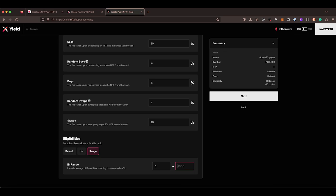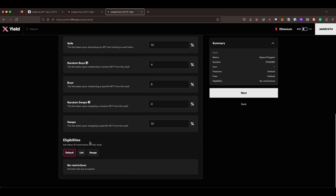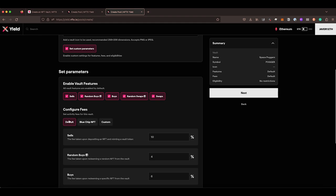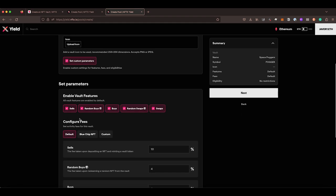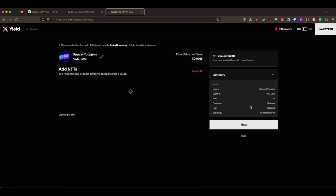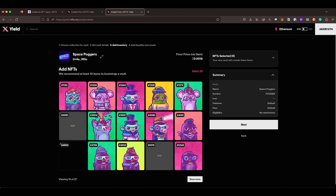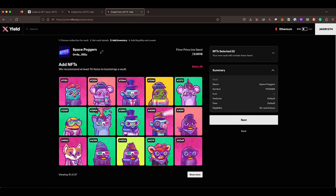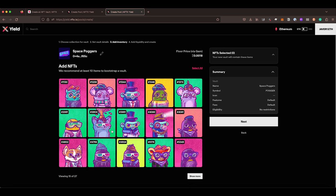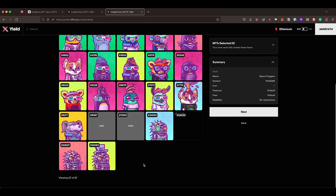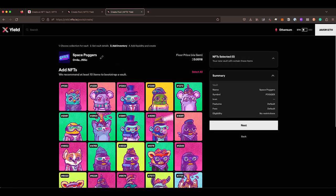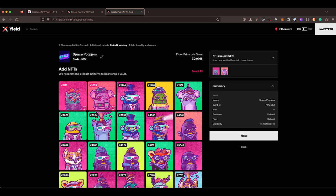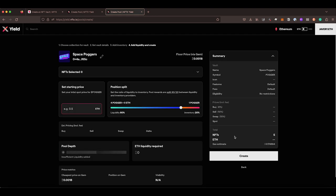But again, most people don't have any eligibilities set. Most people go with the default fees and most people have all the features enabled, which means we don't need any custom parameters. If we hit next, we'll come across, and this is where we want to add the NFTs in. This will load the ones that you have in your wallet. You can click on show more and it will load more of them. We are just going to say select, let's just select five and then we will continue.